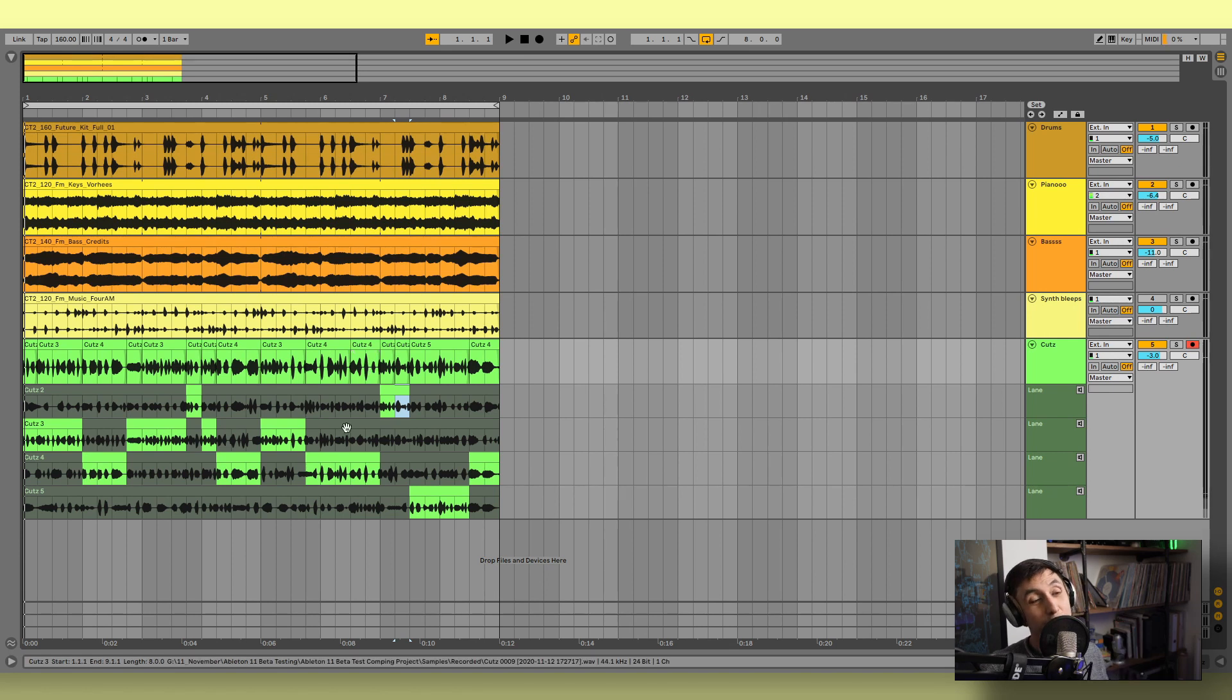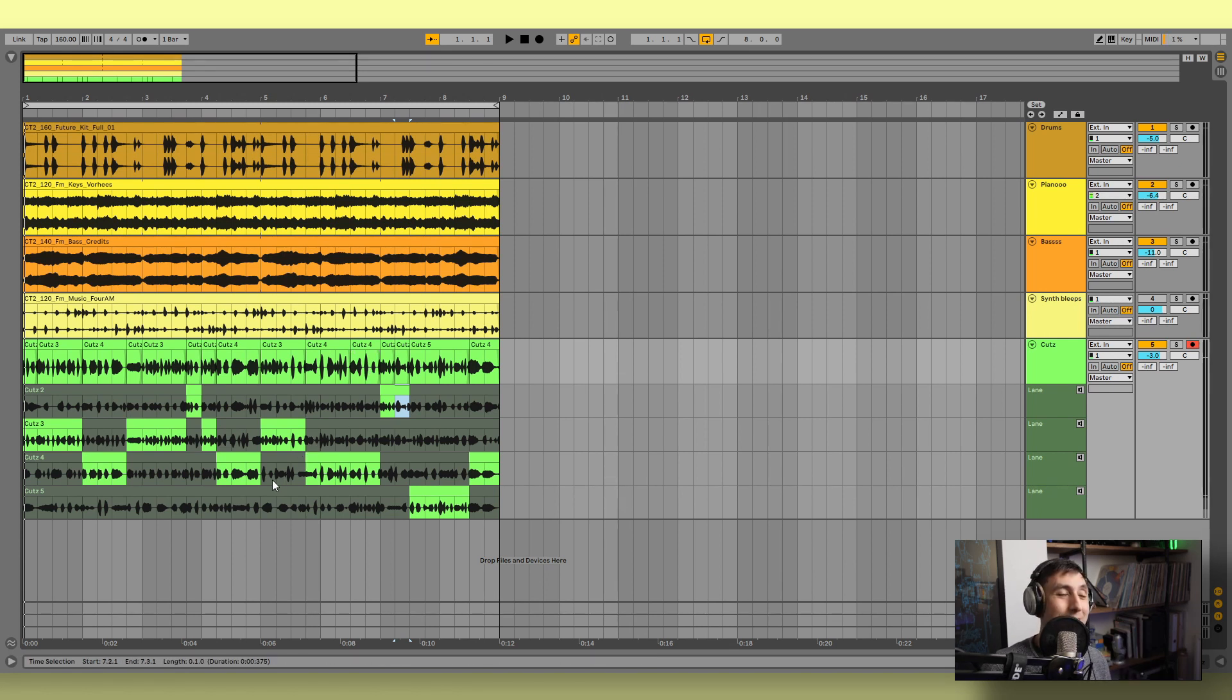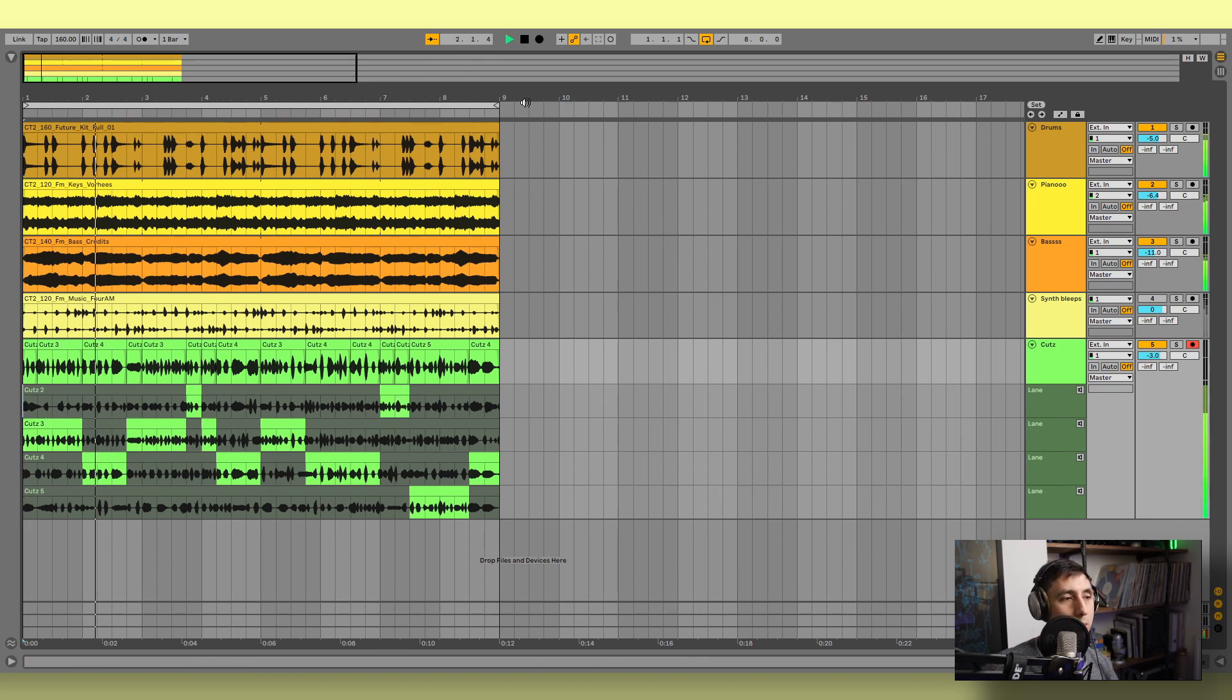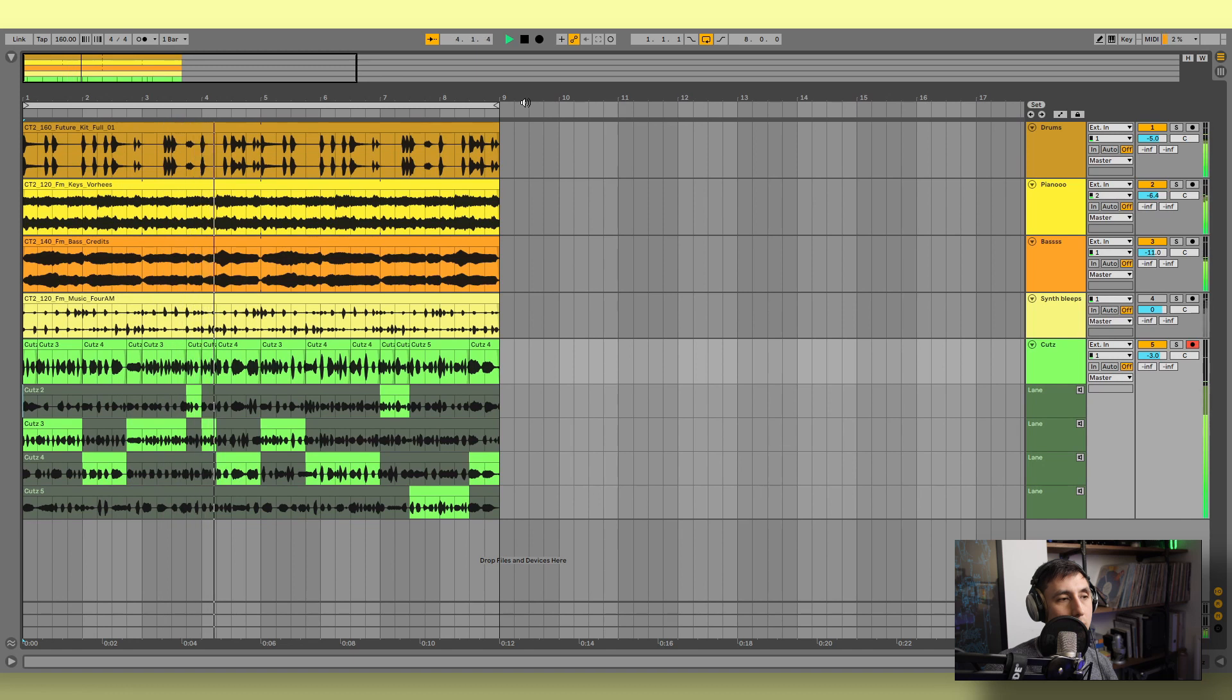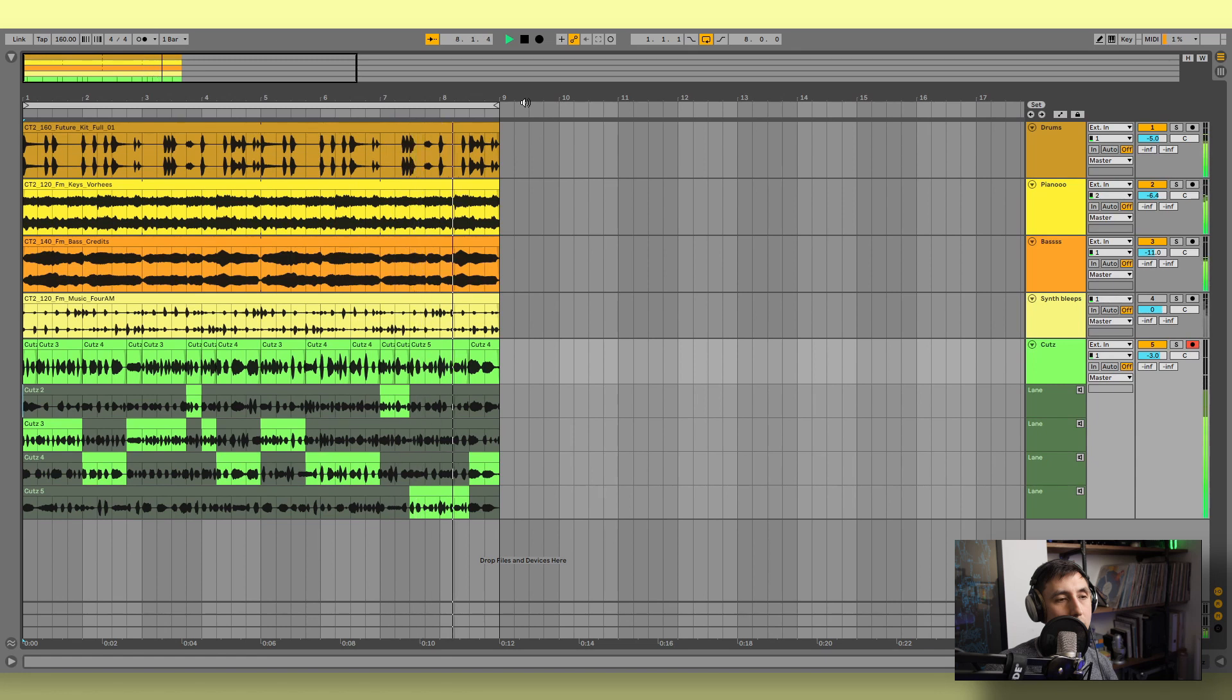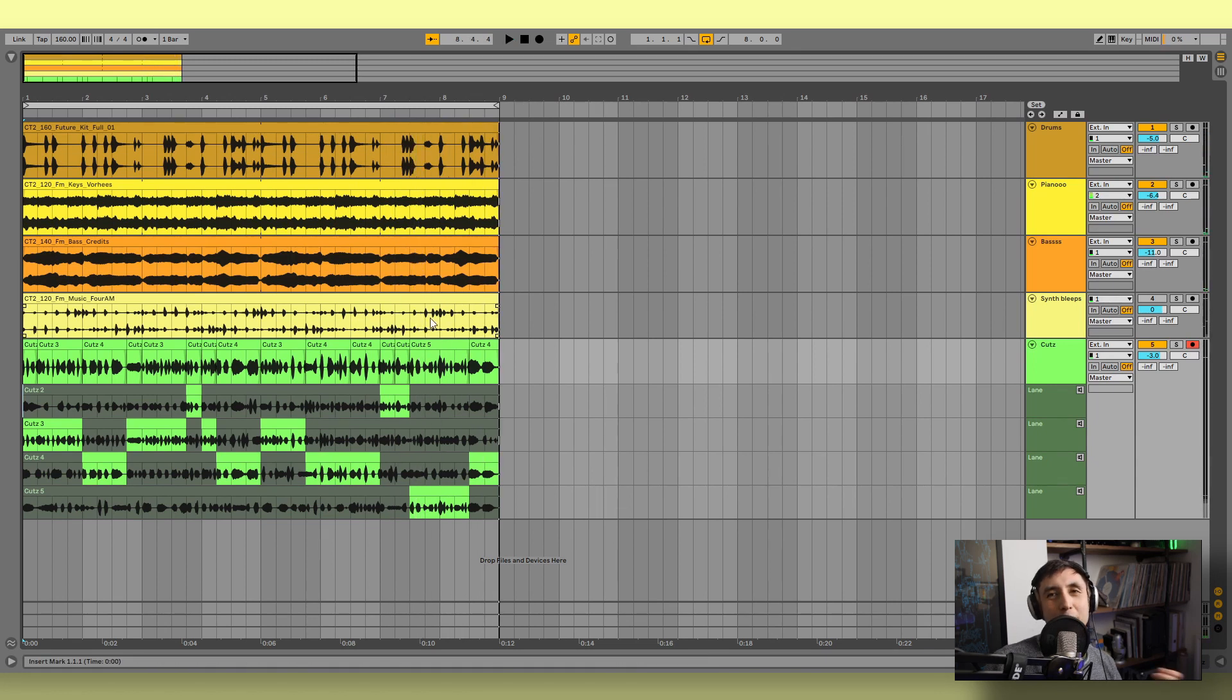So big ups Ableton for finally giving us this feature. It's really cool. Let's listen to the whole thing. Still not perfect, but yeah, you get the idea.